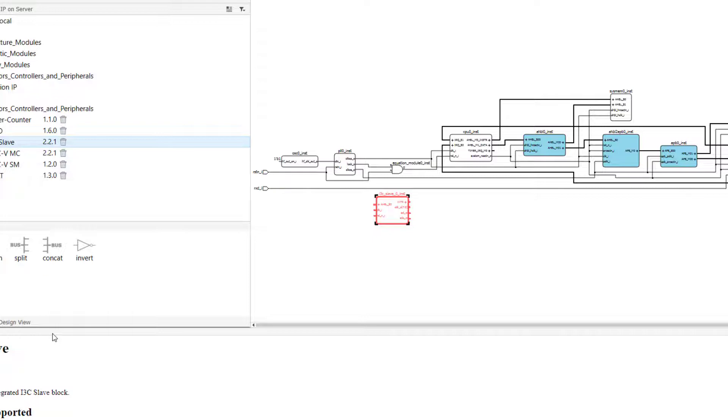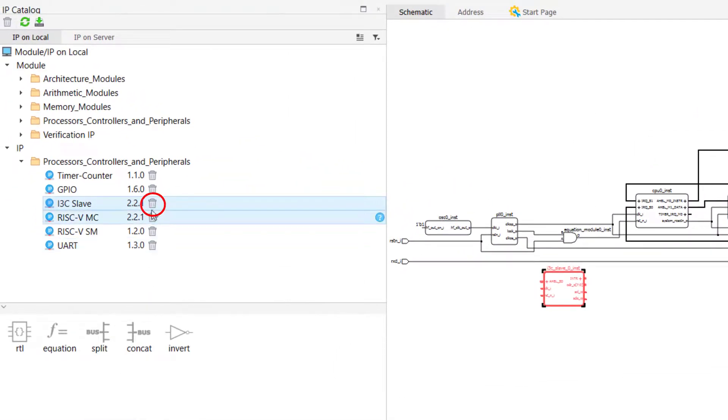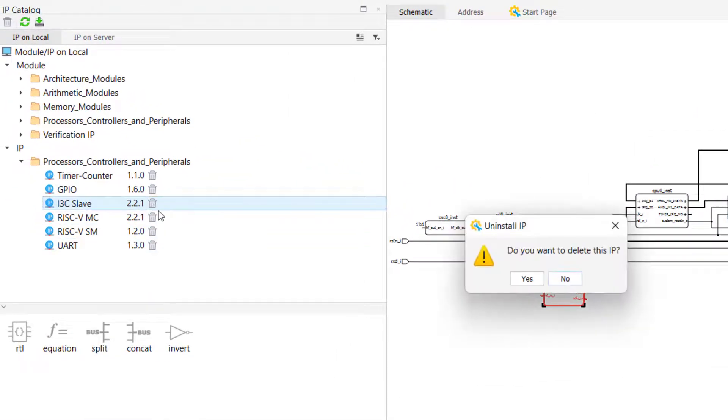To delete an IP from IP on local, simply click the trash bin icon next to the IP's name and then click Yes to remove it from your IP on local directory.